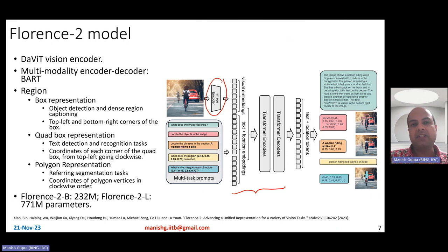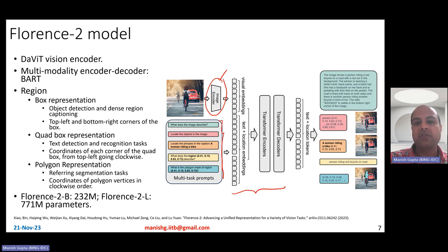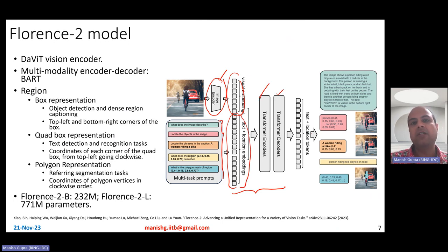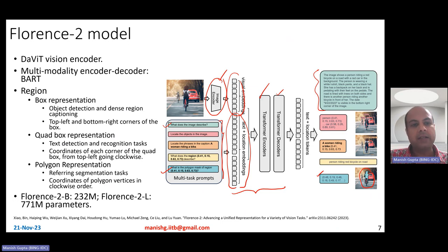The image encoder encodes the image, and the user prompts go into the transformer encoder. You take the visual embeddings, combine them with the text embeddings for the prompt, that goes to the transformer encoder, then the transformer decoder, and the decoder generates text and location tokens to solve various tasks. For example, if the task is to describe the image, it generates a dense or large caption. If the task is about the polygonal mask of a region, it generates a segmentation mask as polygonal output.